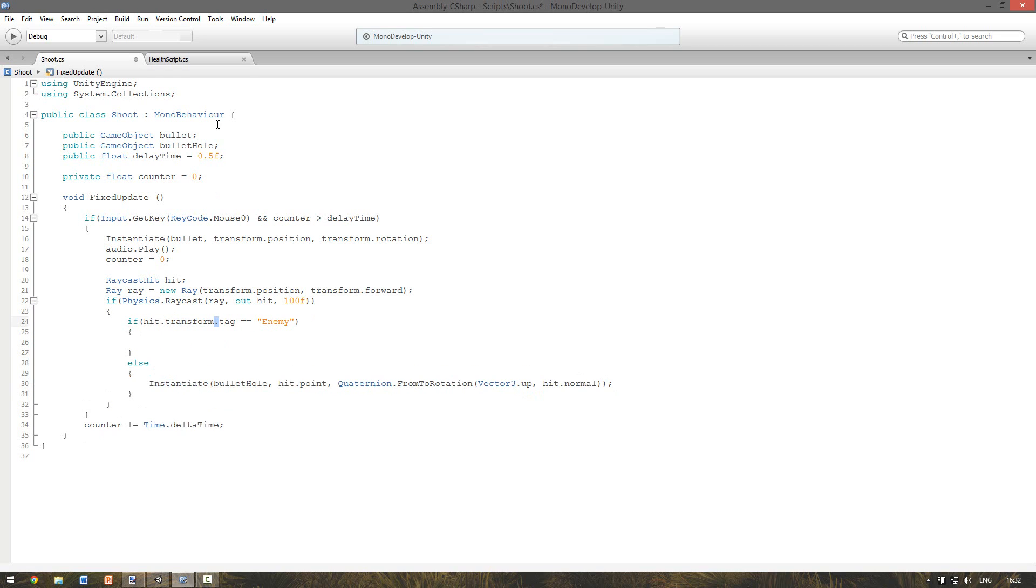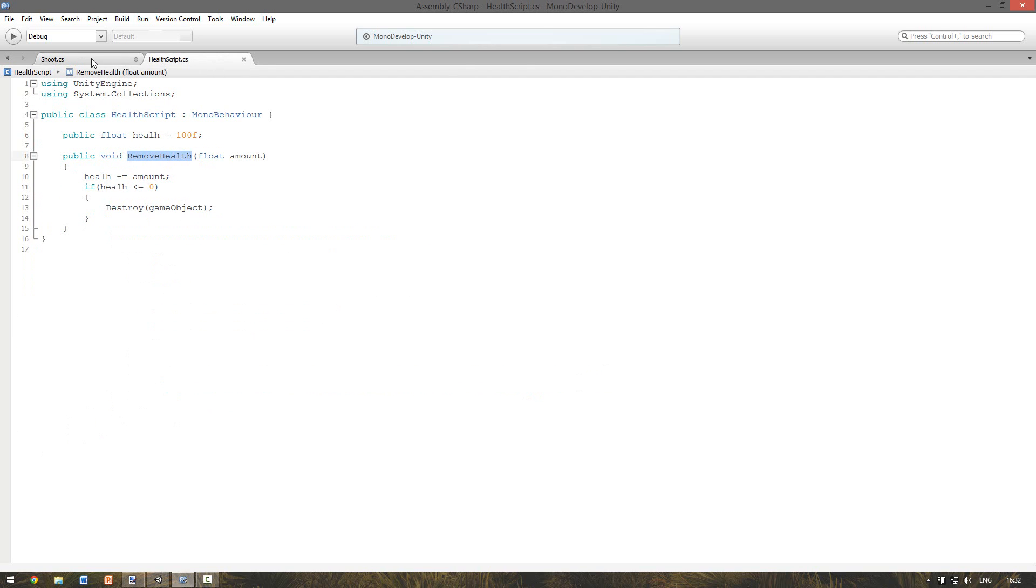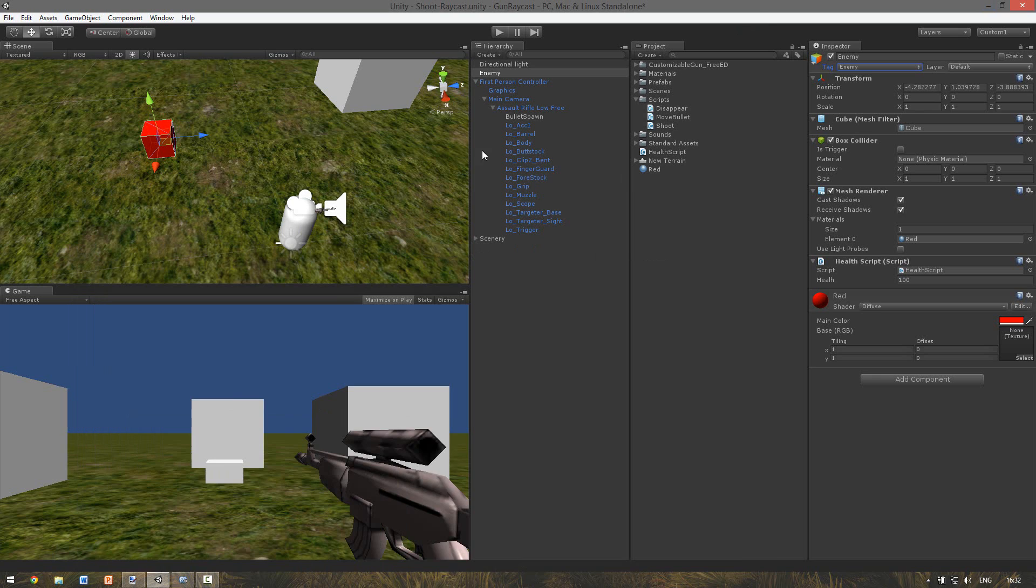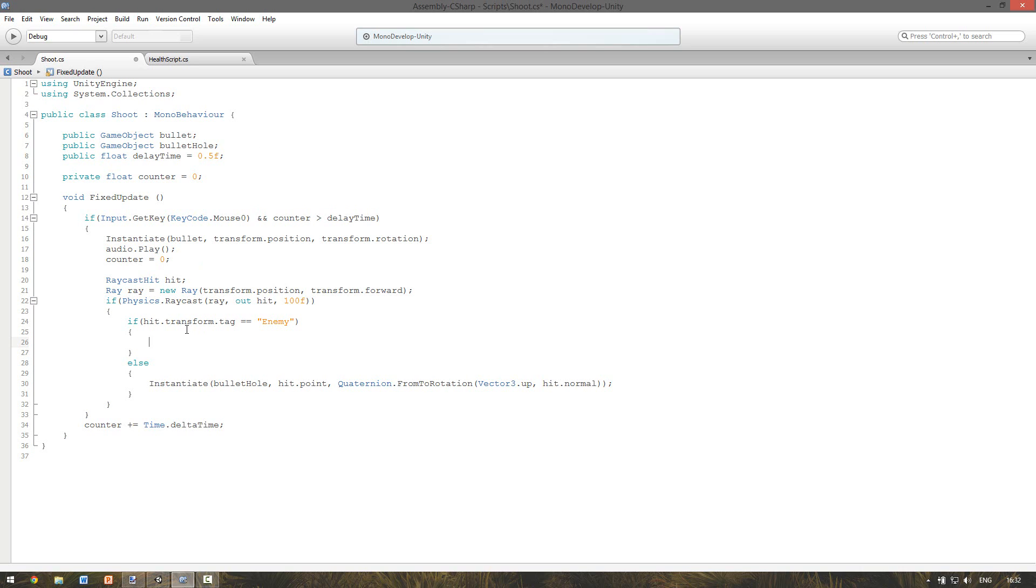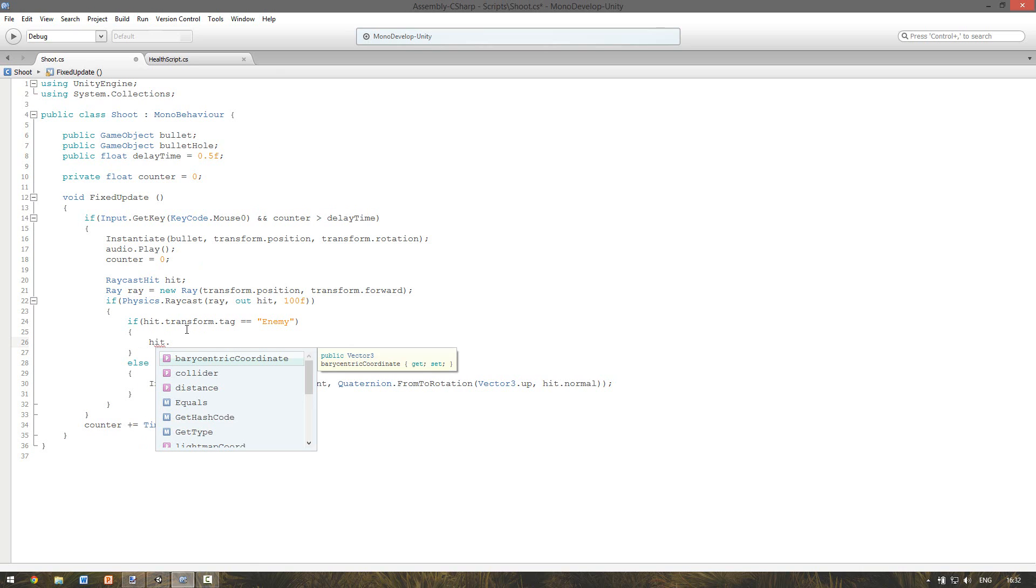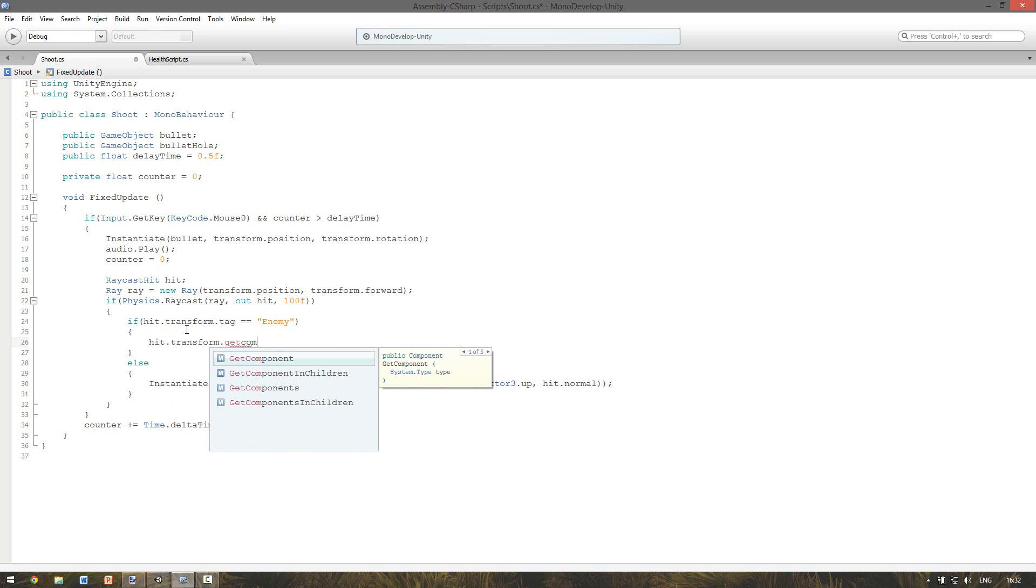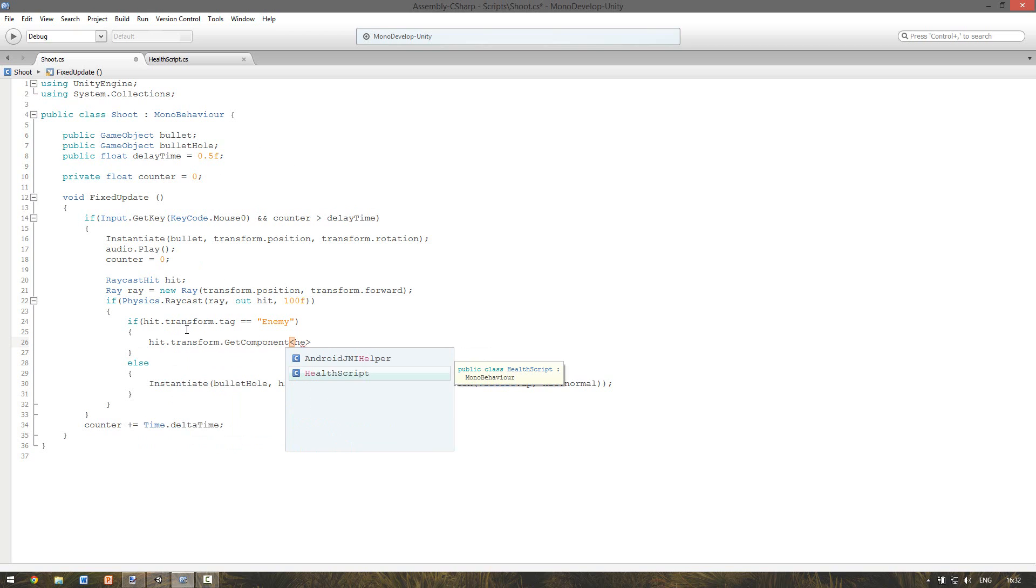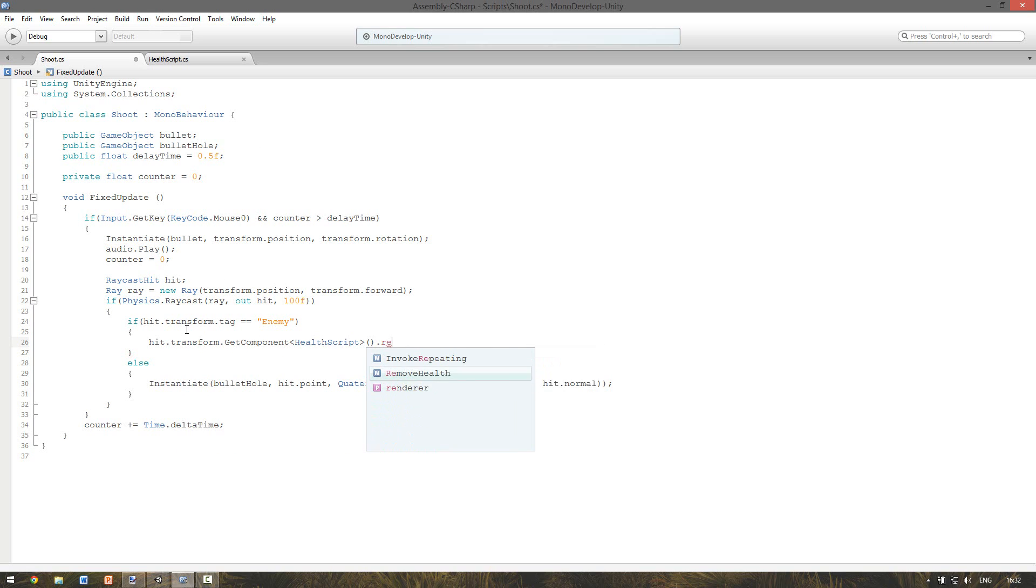So if we hit the enemy, we want to call this function. And where is that function? The function is on the enemy itself. So we can just say hit.transform.getComponent to get the script. And the script name is healthscript. And now we can call the function. And the function is remove health.